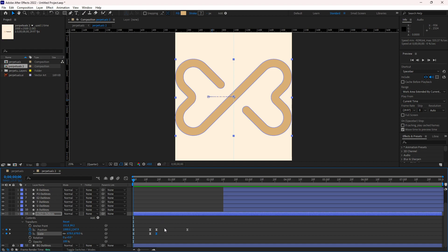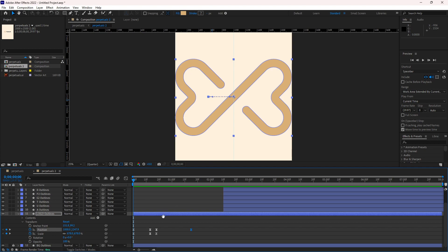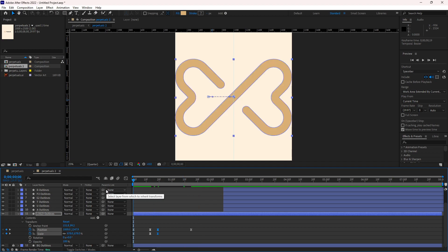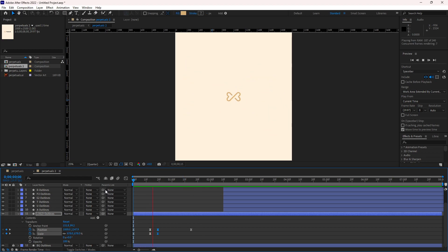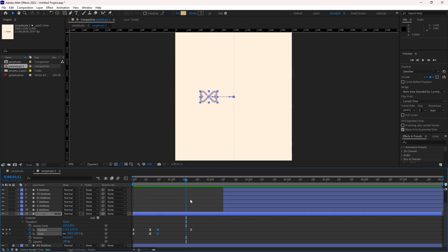If you feel the animation is too fast, you can increase the distance between the keyframes to make it slower. Once you're happy with the timing, the first part is done — we have animated our logo mark. Now we will animate every single letter separately.